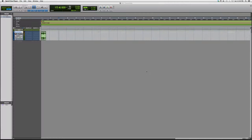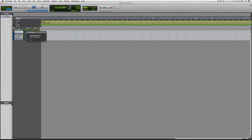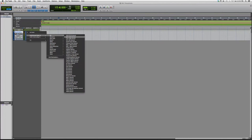Hey guys, welcome to Pro Tools Help. In today's tutorial I'm going to show you how to open a plugin called R Channel. This is for new users to Pro Tools or to the Waves plugins. Remember that you have to have certain Waves bundles in order to open some of these plugins. I'm going to my audio track, going to a multi-channel plug-in EQ, and we'll go down to R Channel.